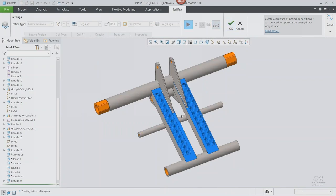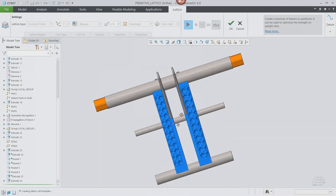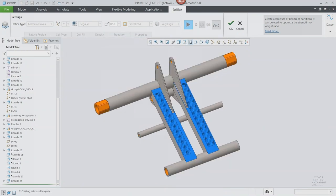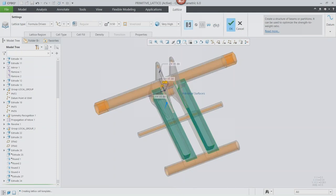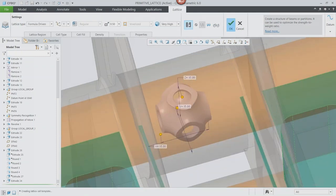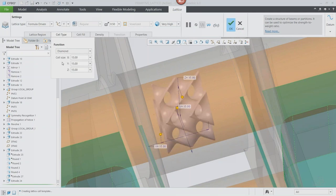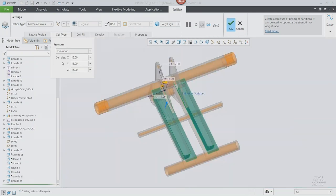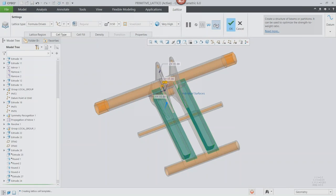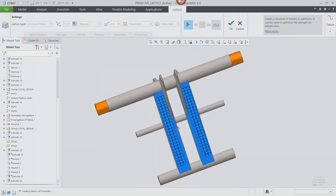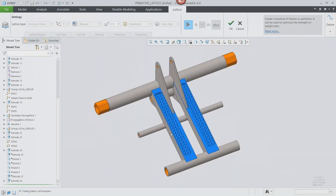In addition to the new lattice types, there are improvements to lattice propagation and generation — it's a lot faster. If you've used this extension, you might have experienced waiting a few seconds for more complicated configurations, especially when placing hundreds of thousands of lattices. They've made improvements to make generation much faster. Creo 6 also supports stochastic lattice types — that foam-type look with interconnected beams — as well as custom lattice types.